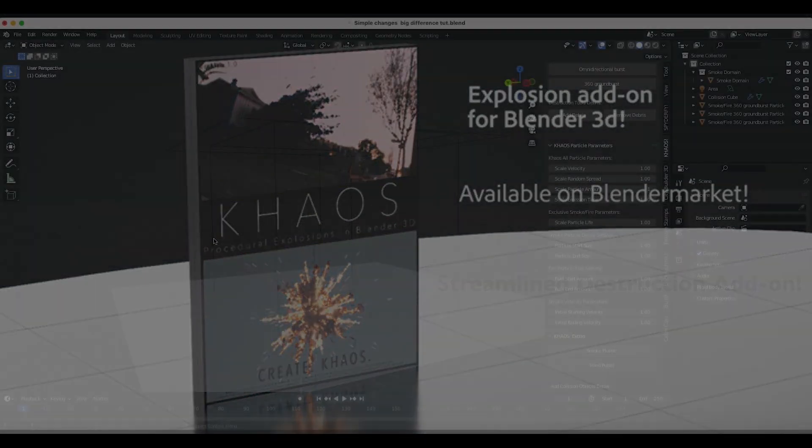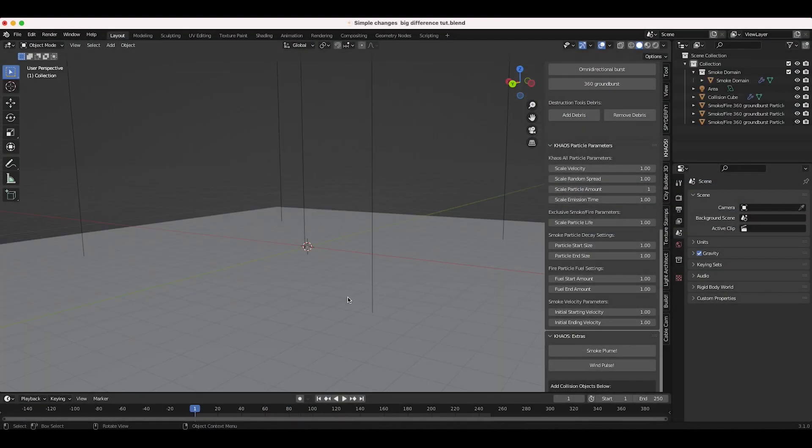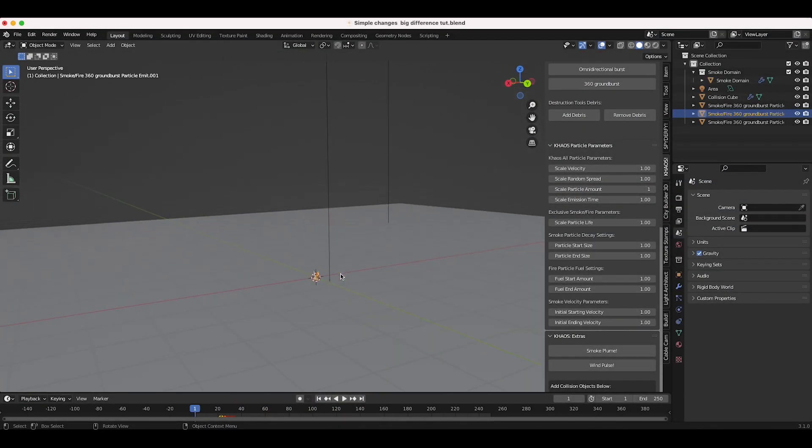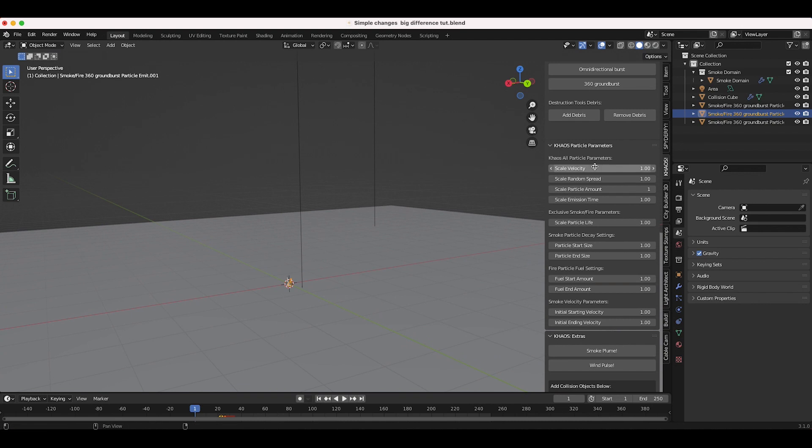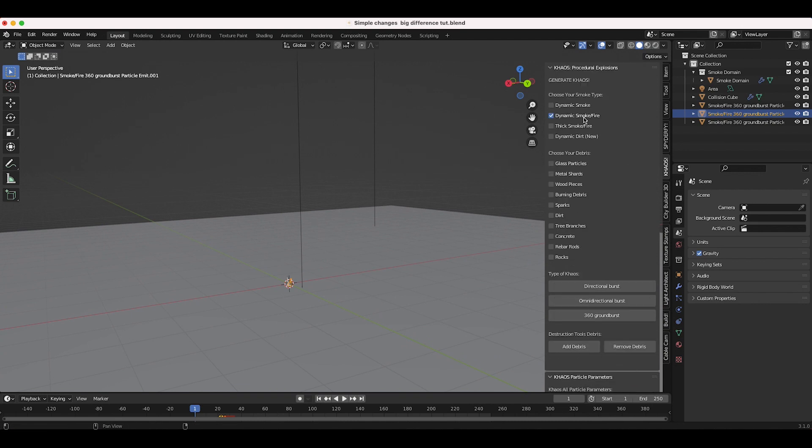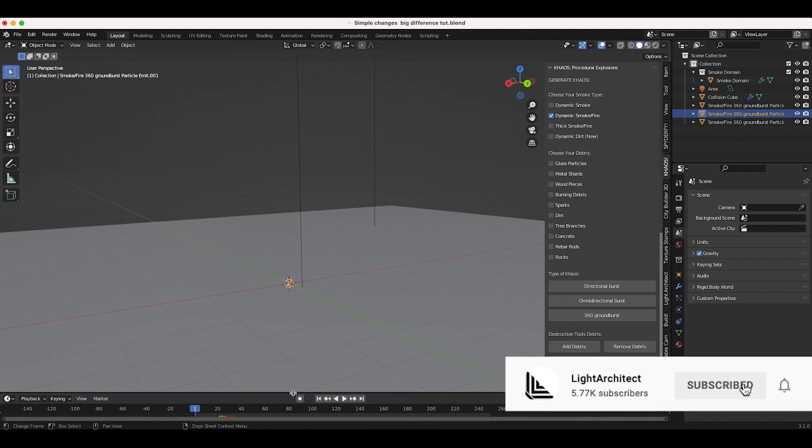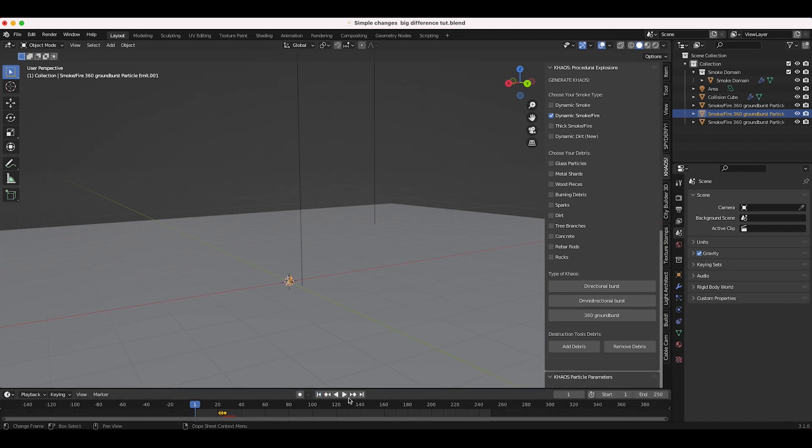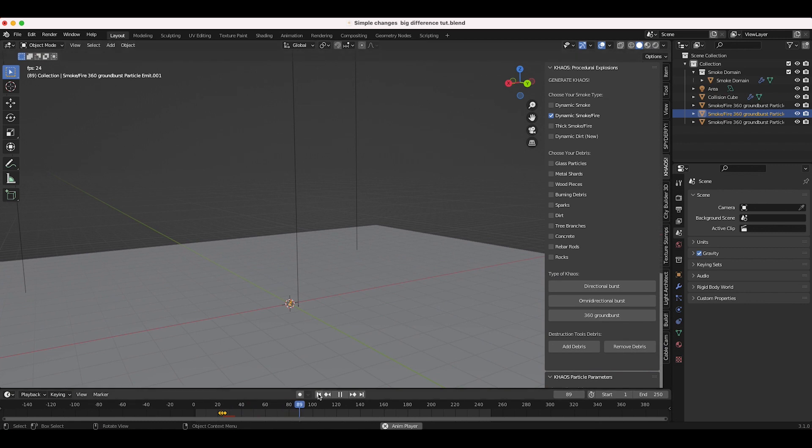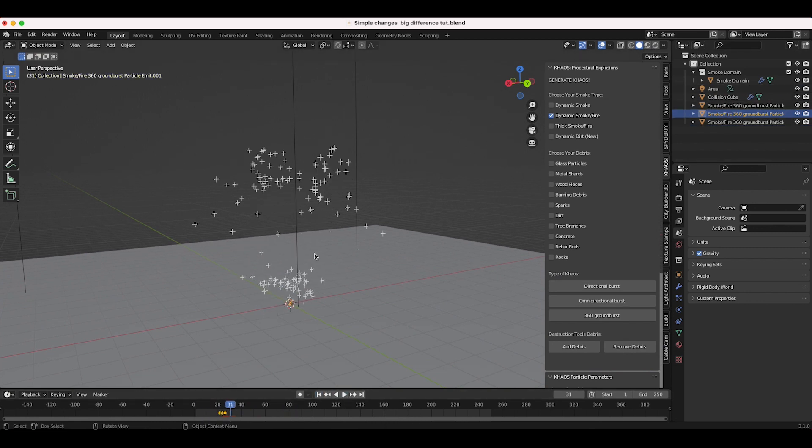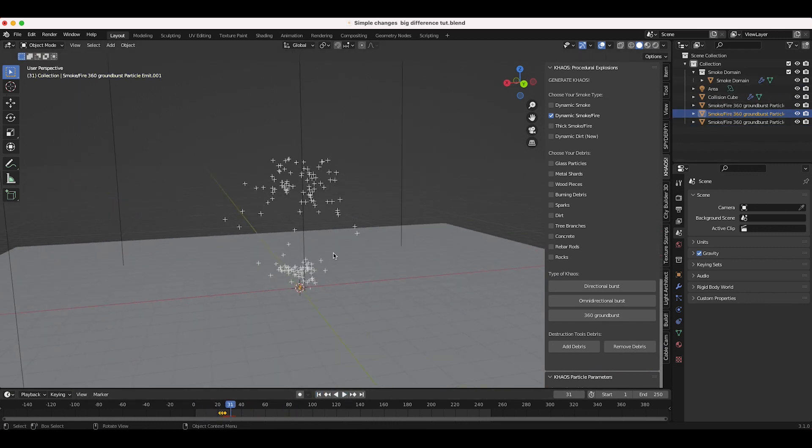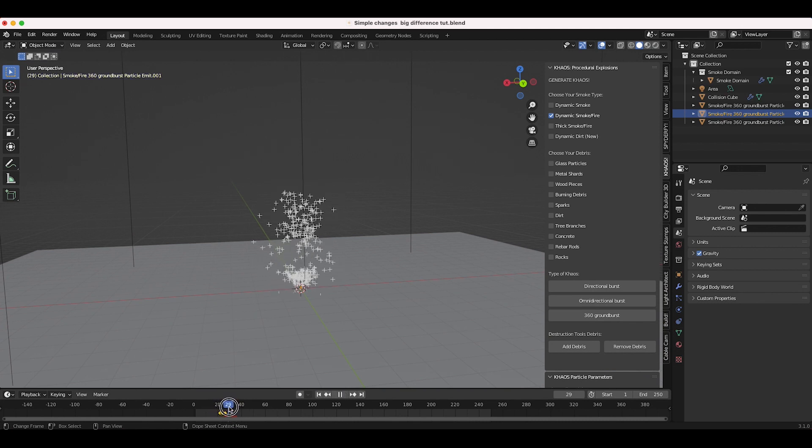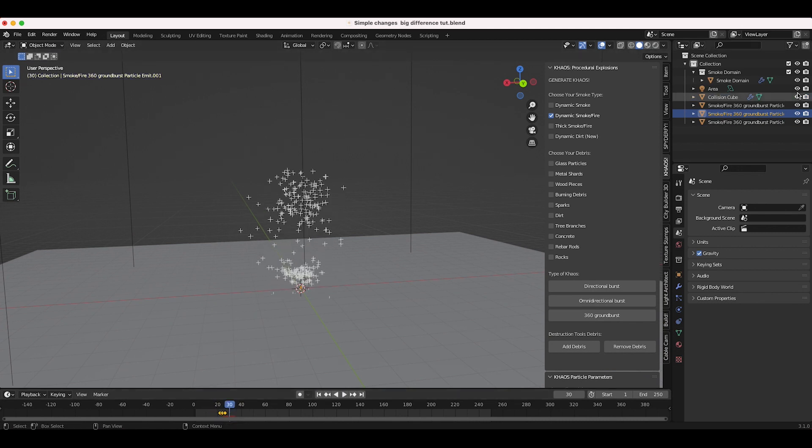Alright guys, so here we are inside Blender and in the middle of our scene I've just added some Chaos 360 ground burst using the dynamic smoke fire option. As you can see if I play through our scene, we just have a short burst of fuel particles. I've added three of them and timed them a little bit differently to create an interesting looking fuel field.